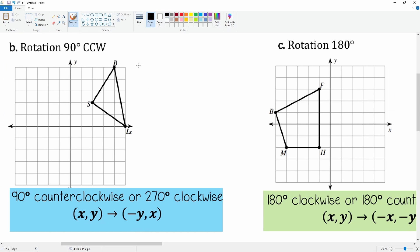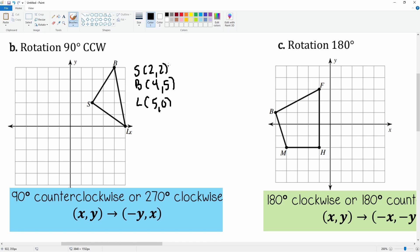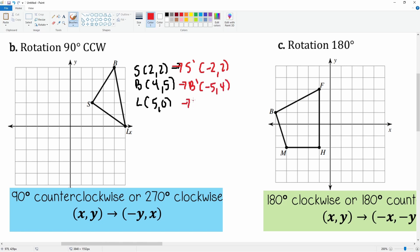For the original points: S is (2, 2), B is (4, 5), and L is (5, 0). Applying the 90 degrees counterclockwise rule — swap and the x becomes negative — so S prime is (-2, 2), B prime is (-5, 4), and L prime is (0, 5).